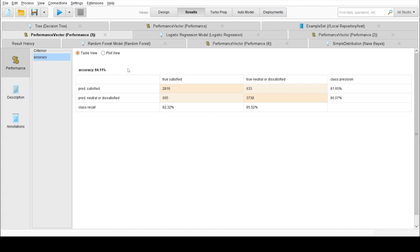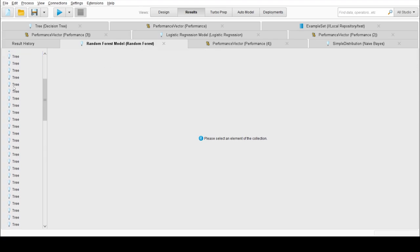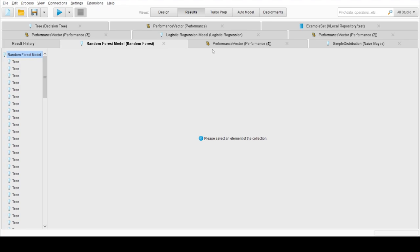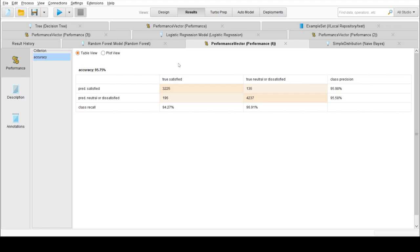Our last model was random forest. We can see here 100 trees. We have selected that as a parameter. Our highest accuracy is given by random forest which is 95.75%. It is obvious because random forest is an ensemble learning technique and it uses a number of classifiers to get good accuracy.